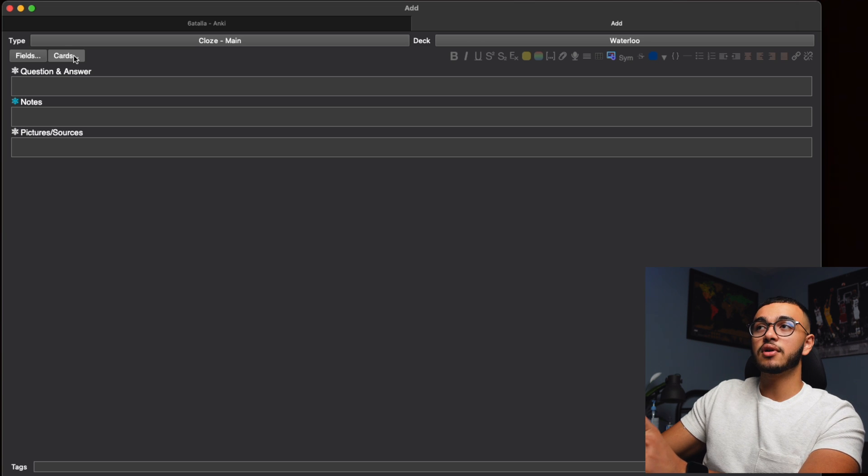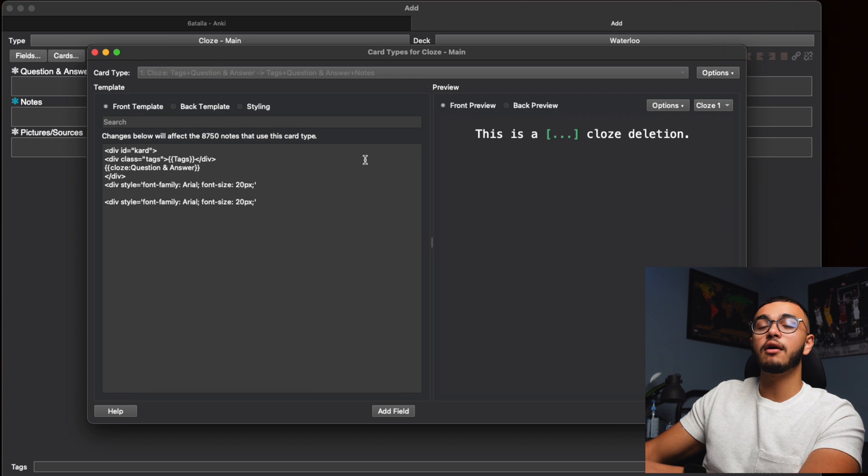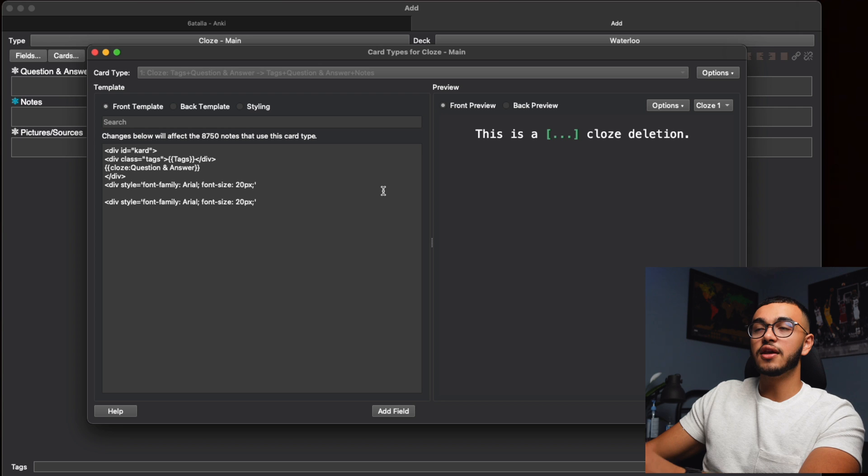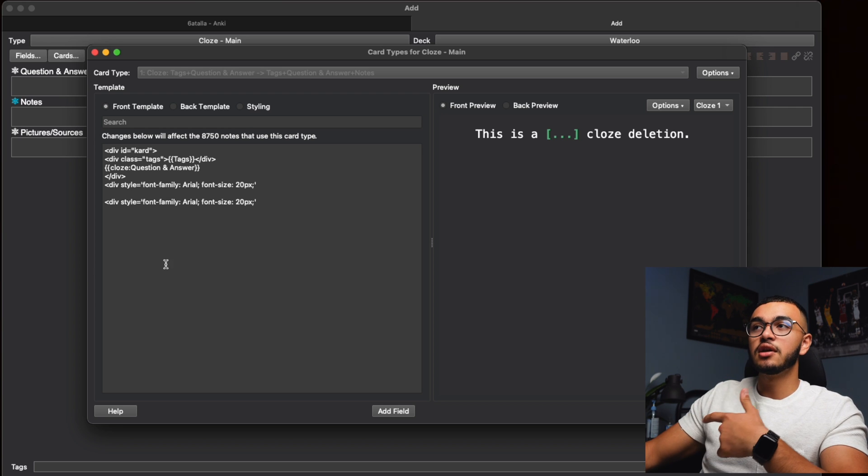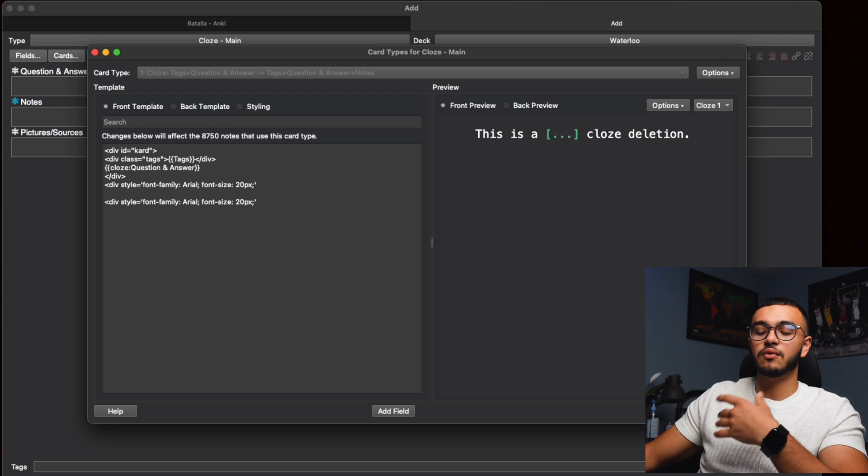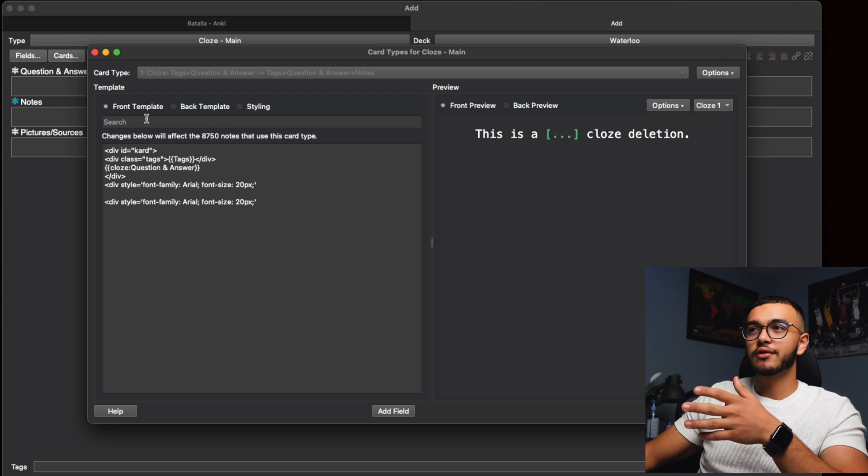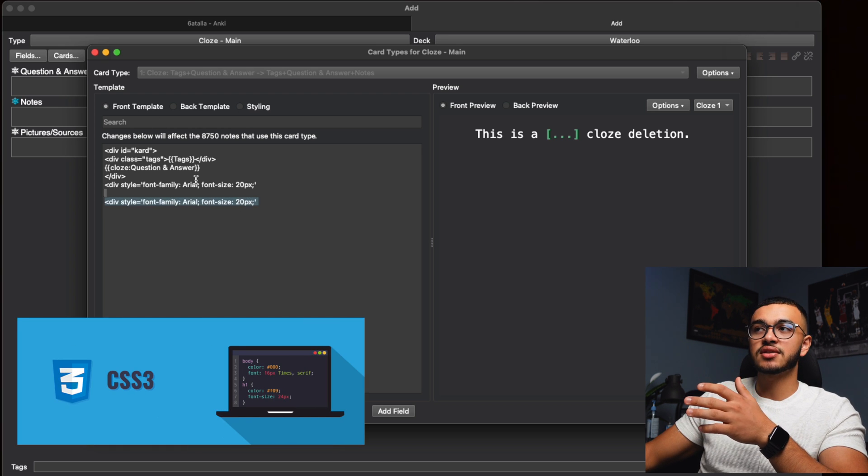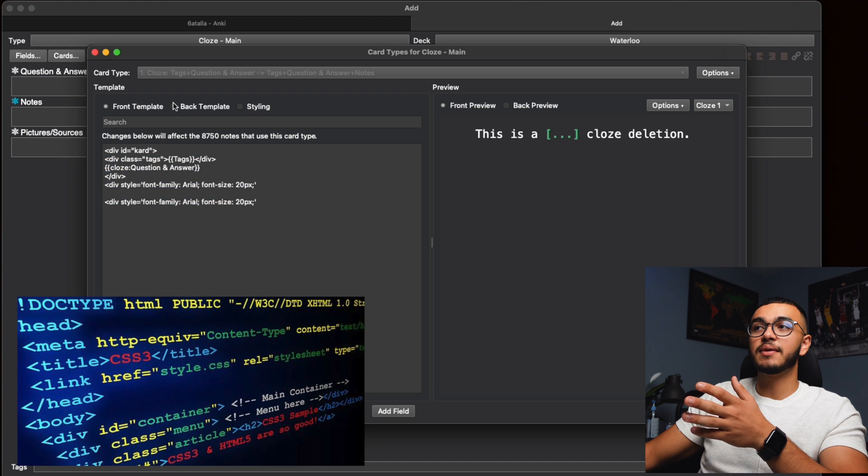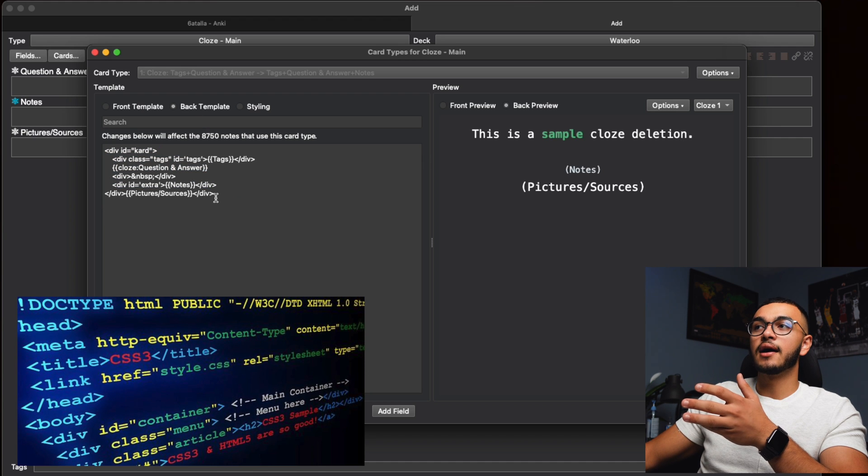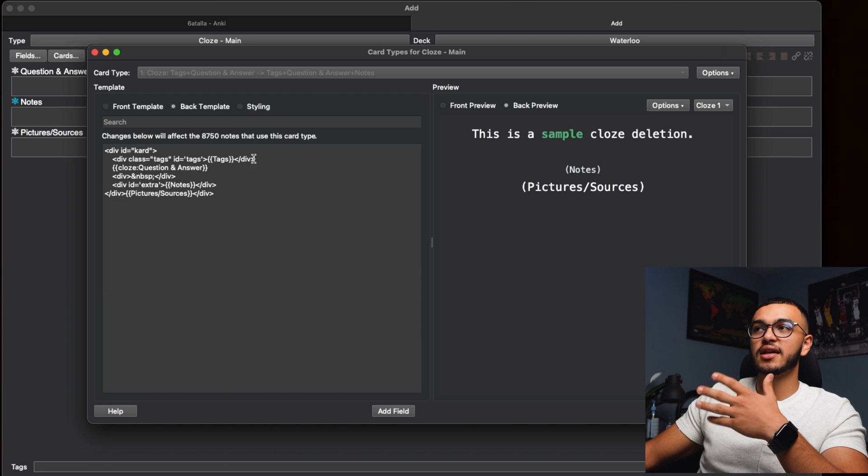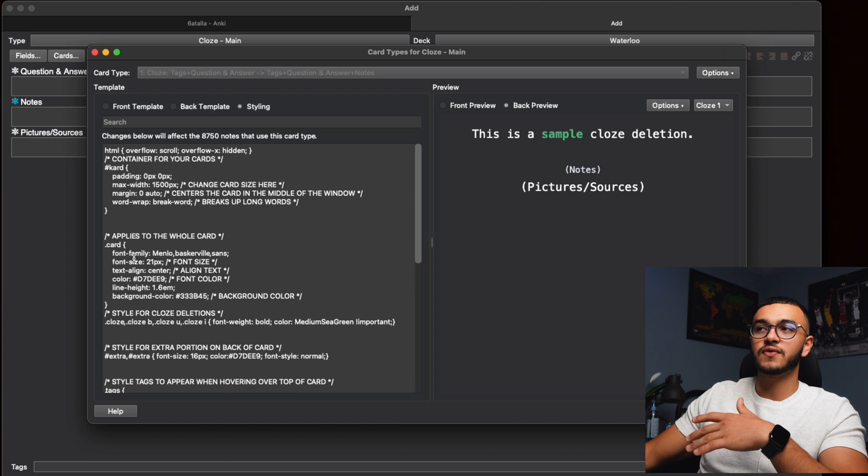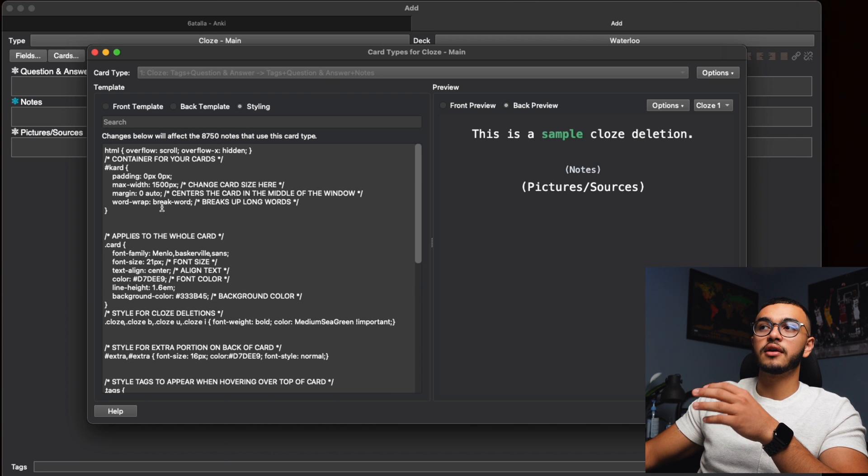But basically you click on Cards and this will allow you to create all the formatting for the cards itself. So this uses CSS, the CSS coding language, which is how you style websites basically with their color, borders, templates, everything. This is all CSS coding and I changed it basically to make sure that my pages look aesthetic and really nice and pleasing. So you can see styling and all this fun stuff applies to whole card.